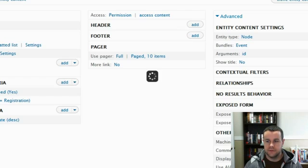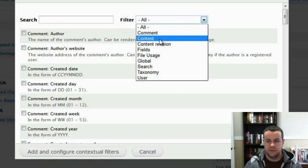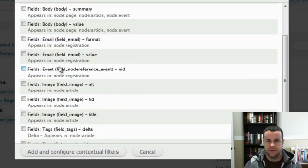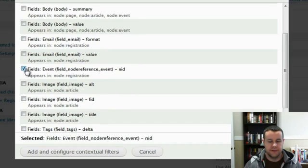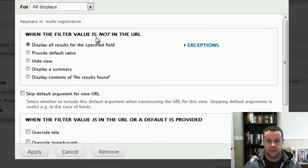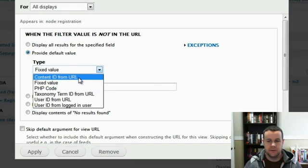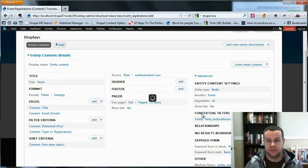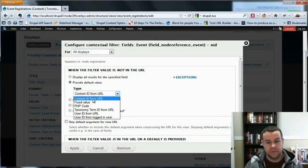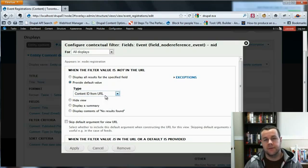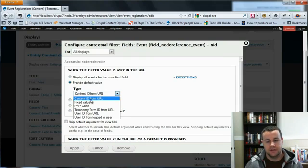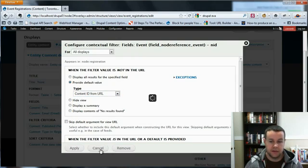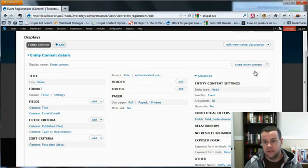And now we have to add a contextual filter. So this is going to be a field. And you're going to choose your reference. So we've got the field node reference event. That's our node reference field, NID. We'll go ahead and we'll add that. Now, when the filter is not in the URL, we are going to provide the default. And it's going to be content ID from the URL. Now, a couple people have had issues with actually configuring the contextual field. I found it didn't work for me if I didn't include content ID from URL. Anything else, I got errors. Other people haven't had that issue. So play around with it. Test it out. See what works for you. I found it would not work for me if I didn't have content ID from URL. So I recommend using that. As you see, it works here in the tutorial. So try that out.